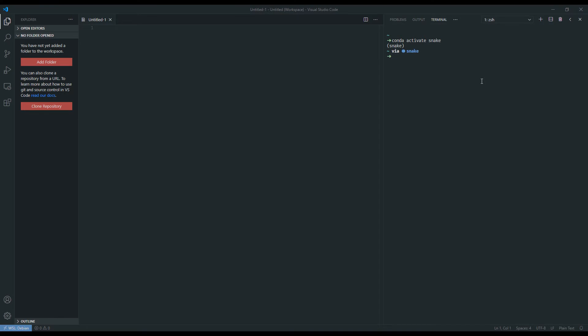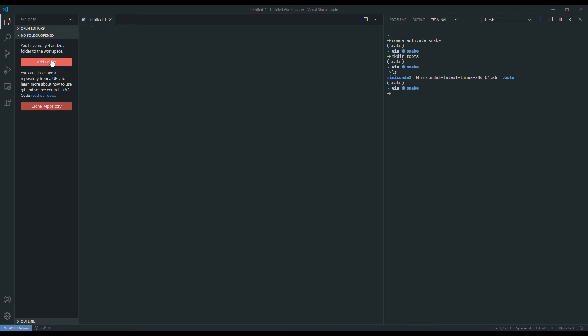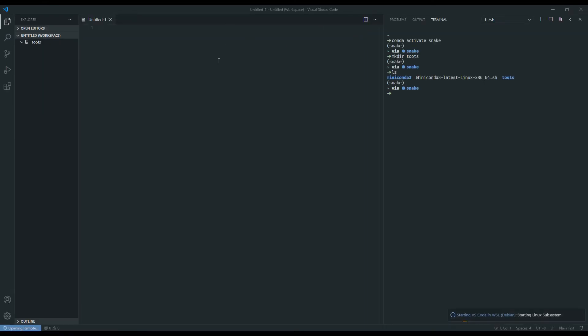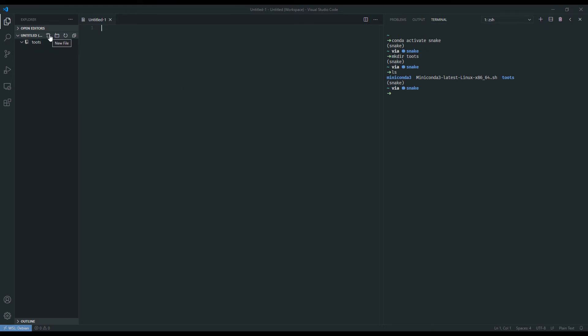For convenience, what we should be doing is adding our project folder to the Explorer. So I'm going to make a folder here, mkdir, for this tutorial I'm going to call it toots, short for tutorial. If we ls, we can see the folders and files in the home directory. Here on this left panel I can say add folder and add toots. Now on the left side we have this directory. The first thing we can do is click the new file thing and name a new file Snakefile with a capital S.